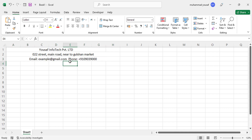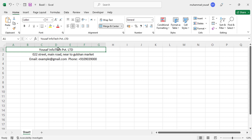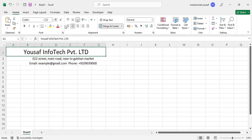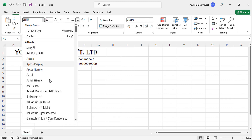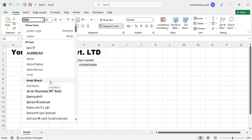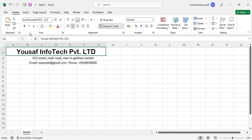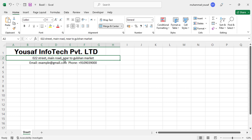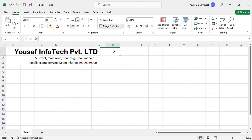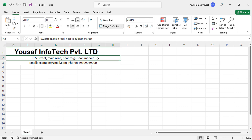Now let's design it. First, come here and increase the font size, then change the font, make it bold, and start designing. For the second and third rows, I merged column H with them by mistake — let me unmerge those.